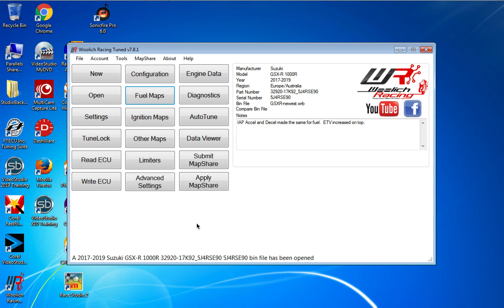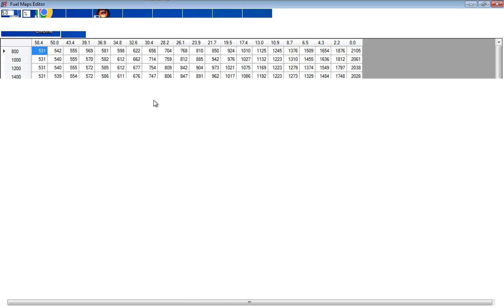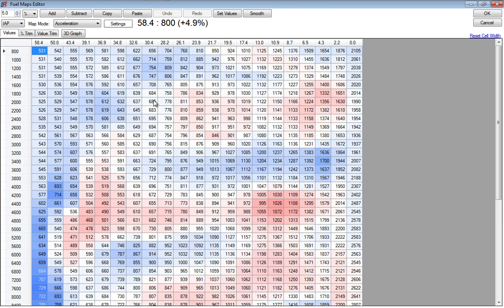This is my IAP or manifold pressure fuel map that I use for the throttle valve position that I run. This is based on the auto-tune that I've been applying since I've owned the bike, or since I was able to log and apply the auto-tune maps.